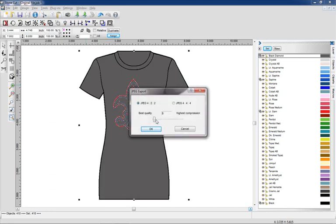We're gonna move this slider depending upon the quality, so I can make this file smaller or larger. We're gonna go ahead and use best quality.